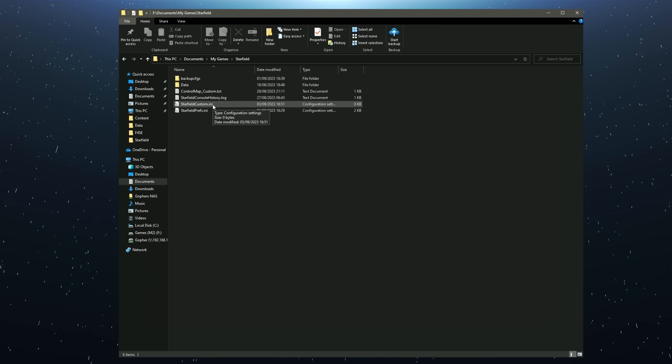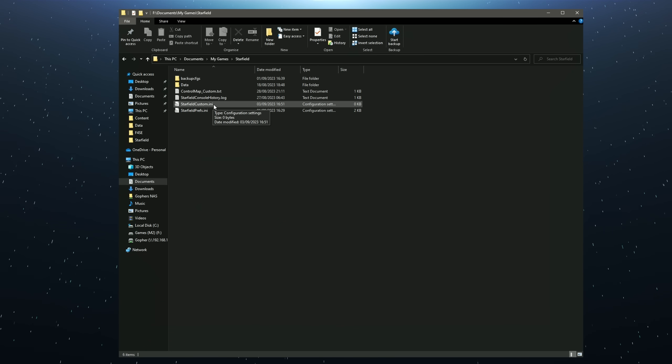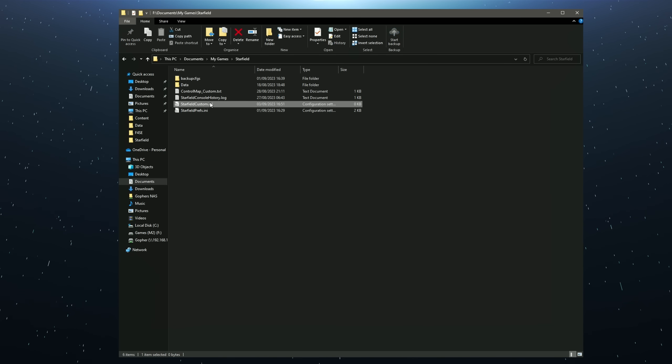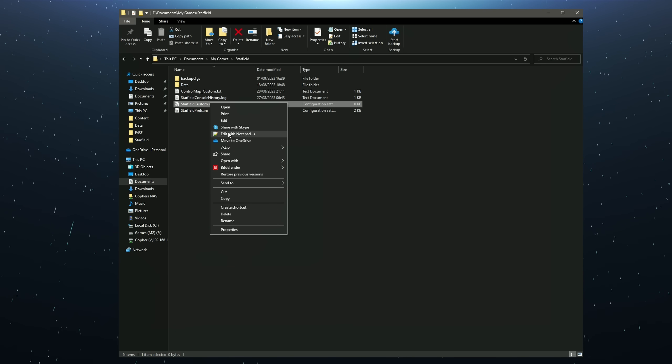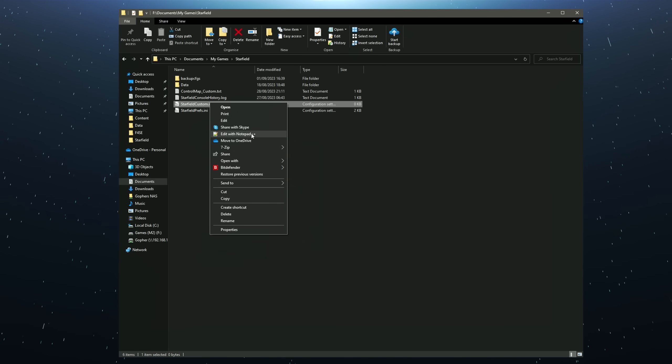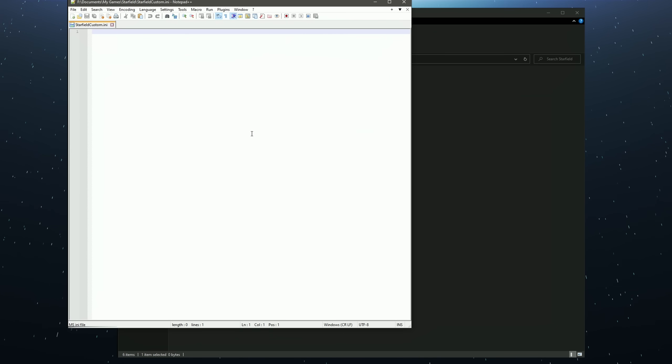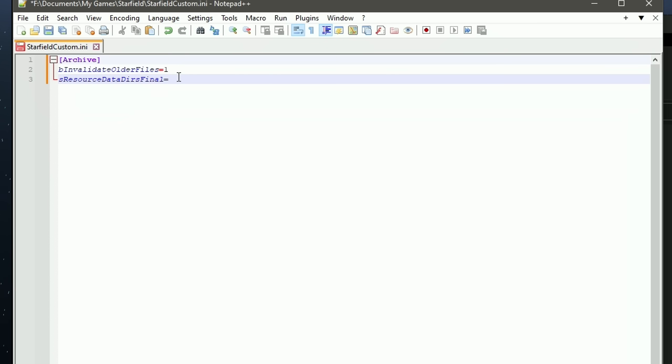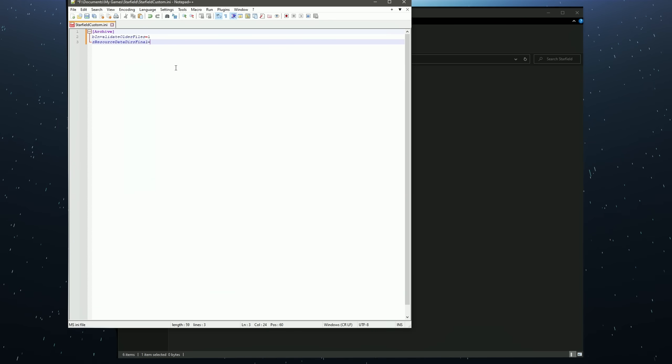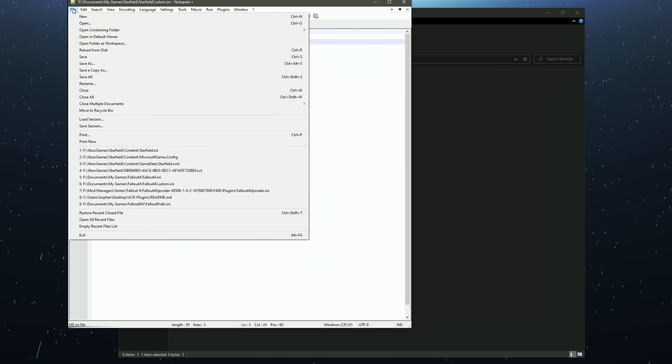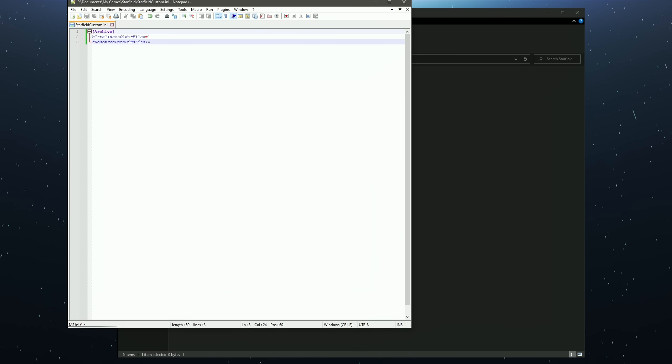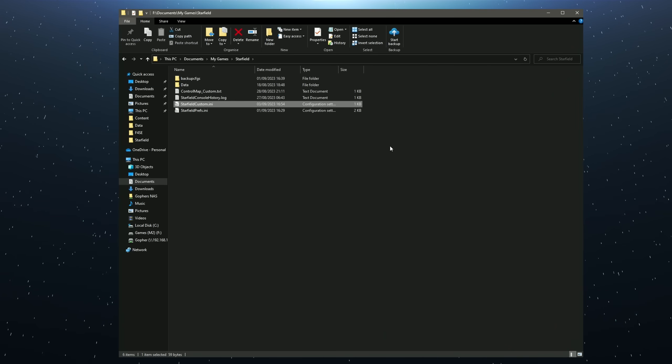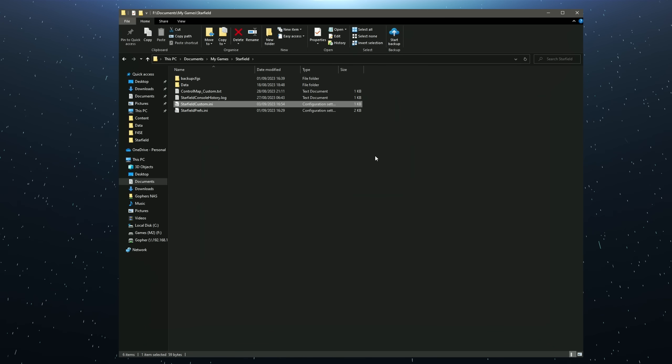You can then double left click to open this file with your default text editor or right click and open it with whichever text editor you desire. You then need to add the following lines. I will leave the text in the description of this video down below so you can copy and paste into the file. You can then press Ctrl S or go to File and Save. You can close that and you're basically done.